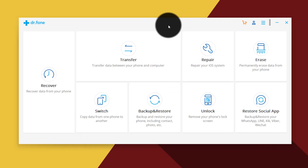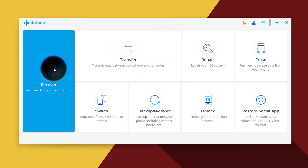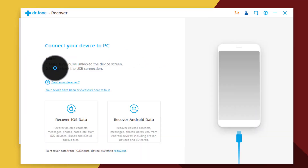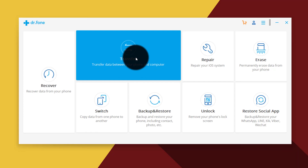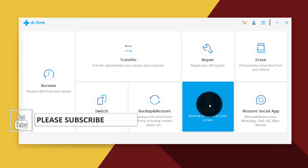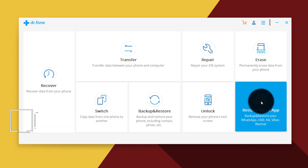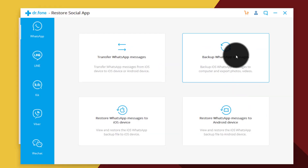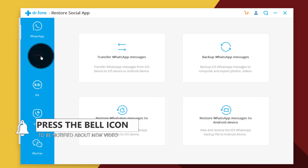With this software you can recover deleted files from your Android and iOS devices, transfer files between your computer and smartphones, transfer files from one phone to another, remove pattern or PIN code from your devices without losing data, and one of my favorite features is backup and restore social media apps — you can backup and restore WhatsApp messages and transfer them from one phone to another.